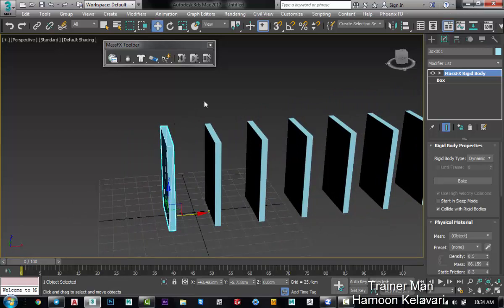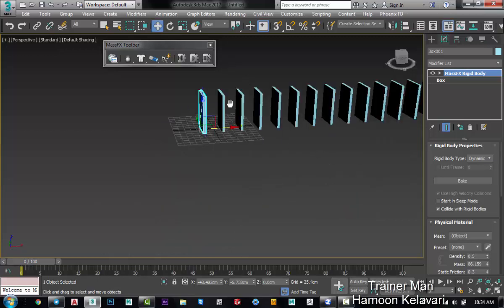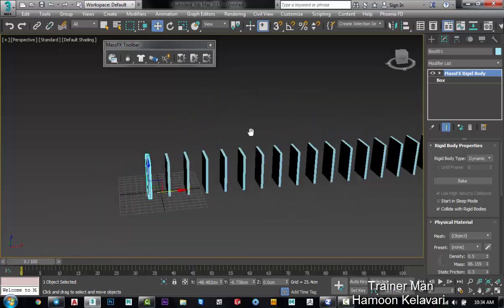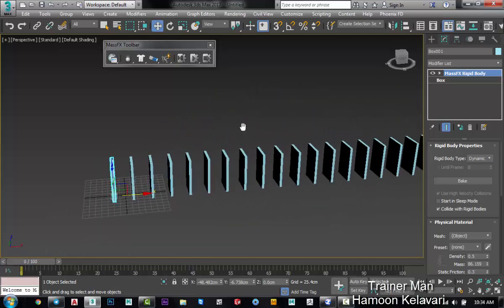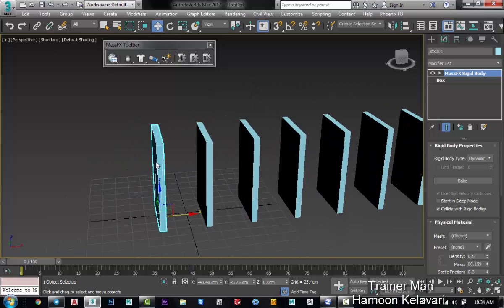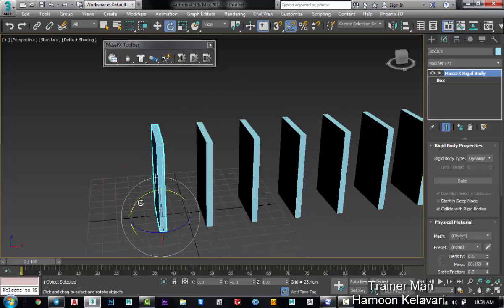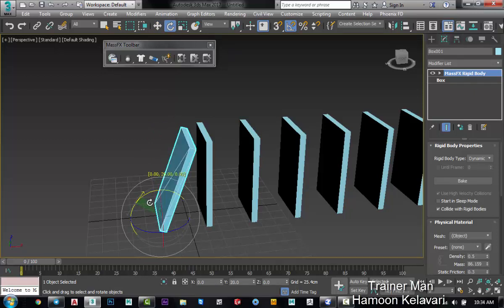It will fall and also it will fall in motion together. I go to this tool, rotate and rotate it. For example, 40 degrees. 25 is better.